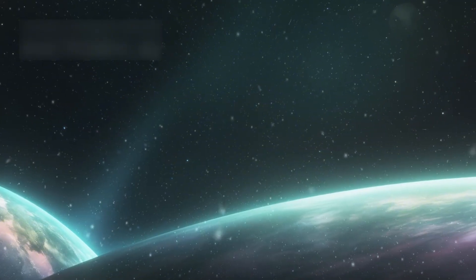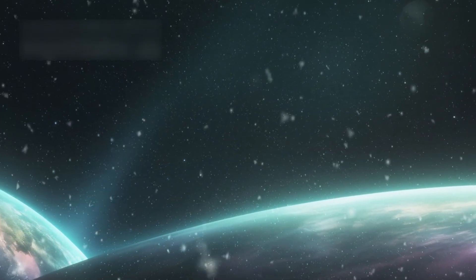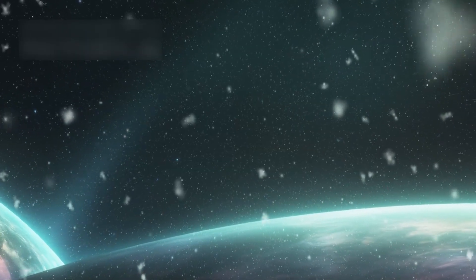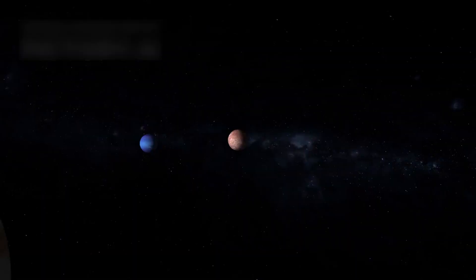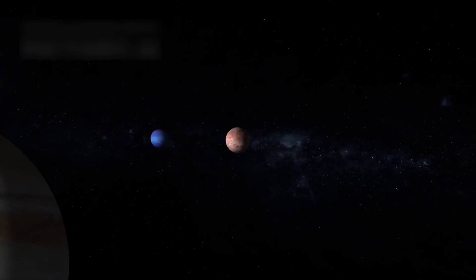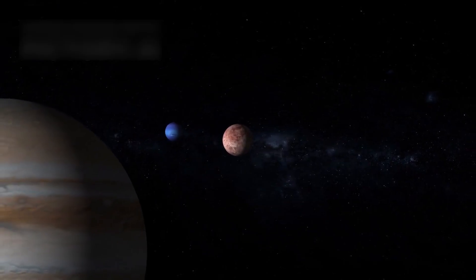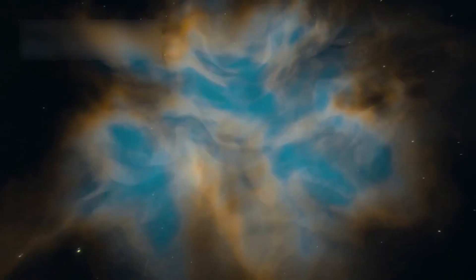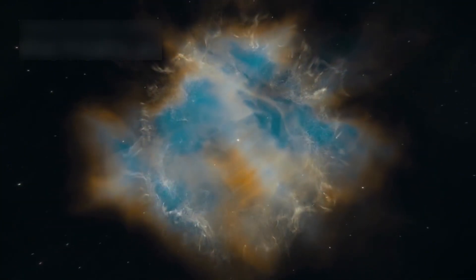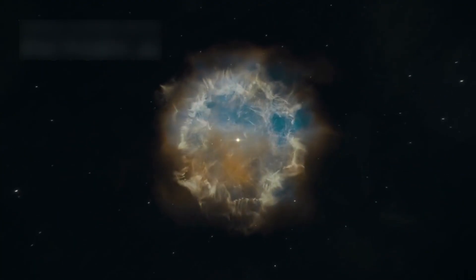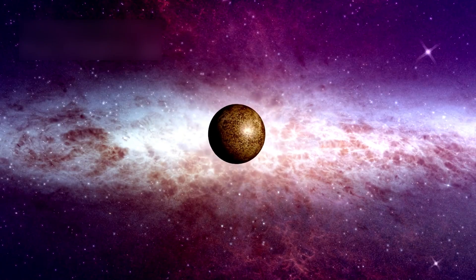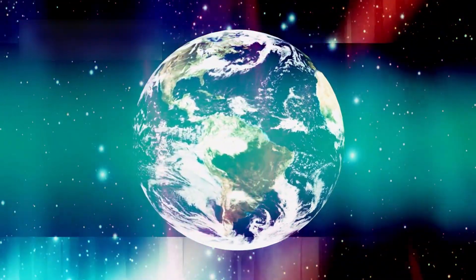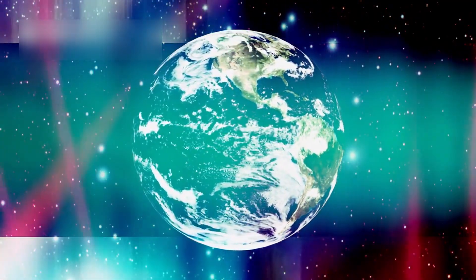Then came HIP 65426b, a distant world, glowing like a lonely ember in the shadows of a solar drama. It's seven times the size of Jupiter, way out in its system, and its age defies explanation. Planets this big shouldn't form this fast around stars this young, especially when the space around it is a clear vacuum. No dust, no debris, no trail of birth. Just a giant planet orbiting peacefully as if it was placed there in the cosmic tableau.